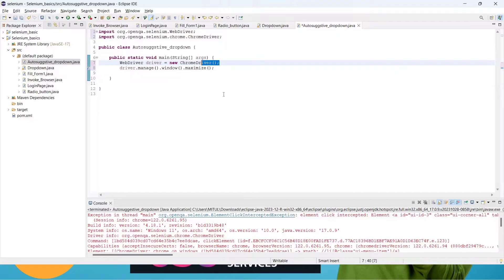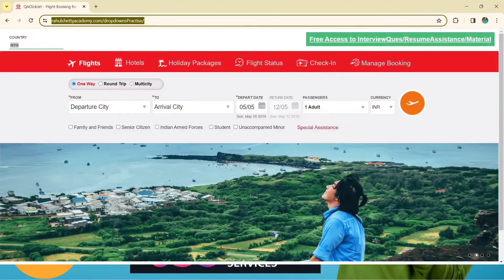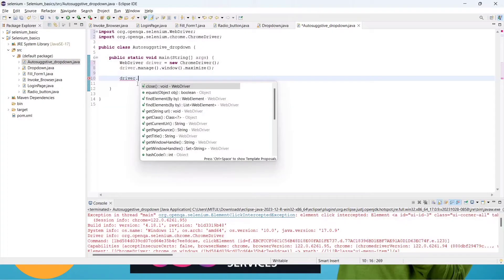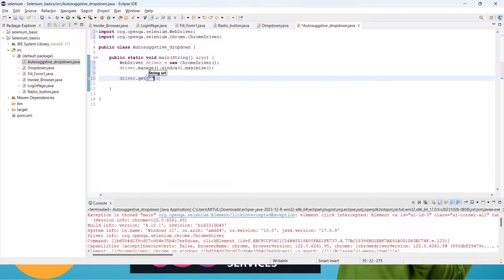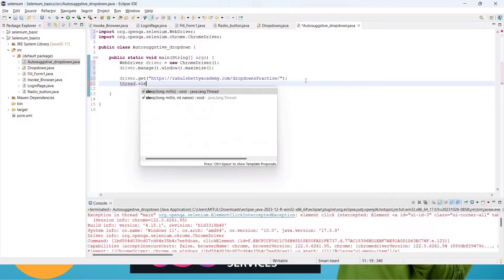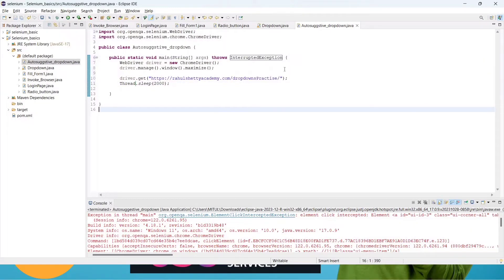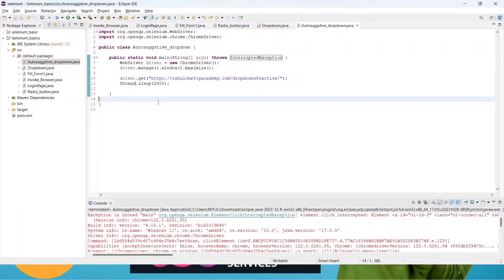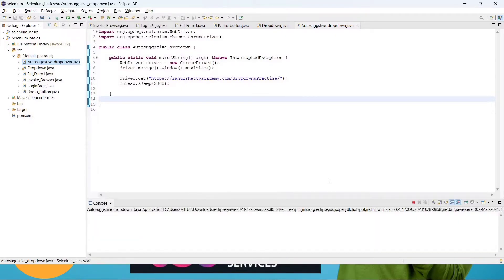First, copy the website link and open it using driver.get(), passing the URL. Give some sleep time so it waits to load. Add a throws option to clear the error. Run it for the first time — it will open the browser, go to the page, and display it in a maximized window.